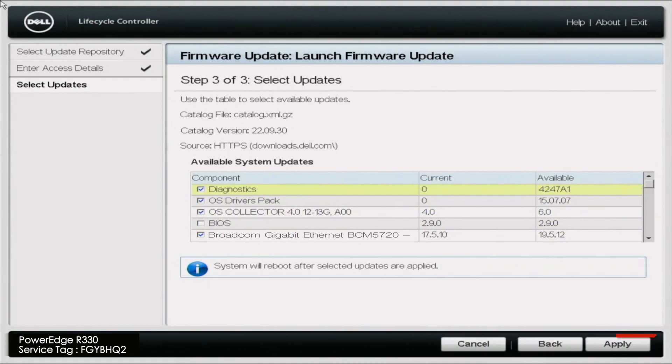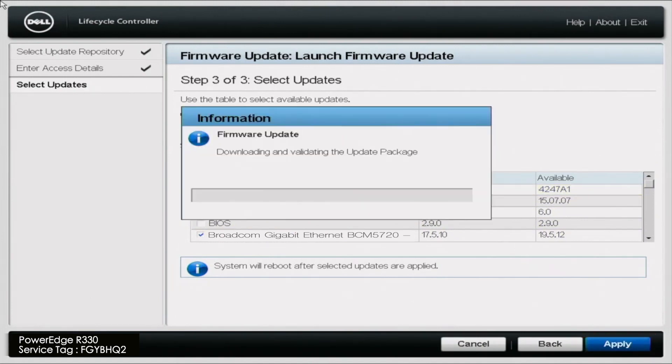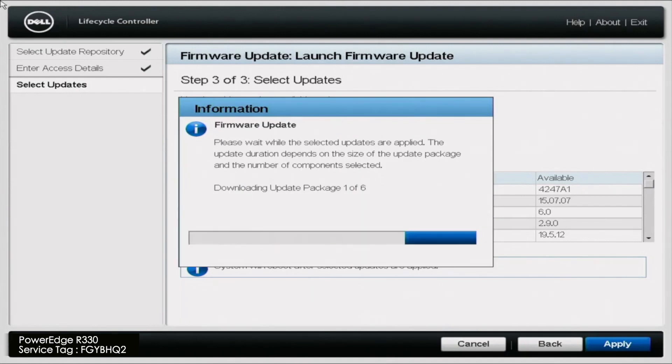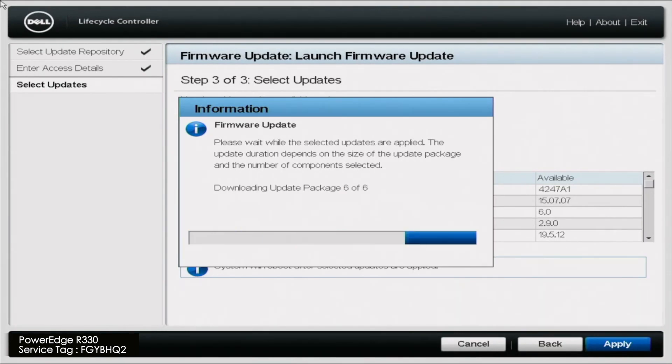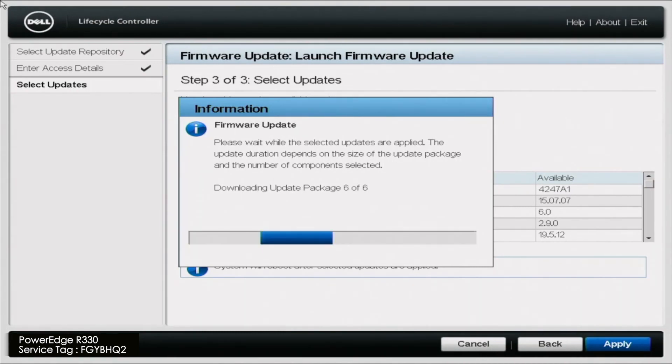And so once you've picked everything, you can just go ahead and click apply. And it'll start downloading the update packages. This might take a little bit of time, especially if you have selected multiple different updates. So again, we'll go ahead and fast forward here. And once this is done downloading, then the actual updates will start.